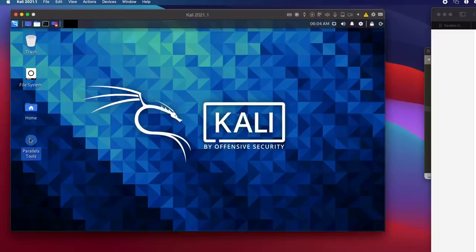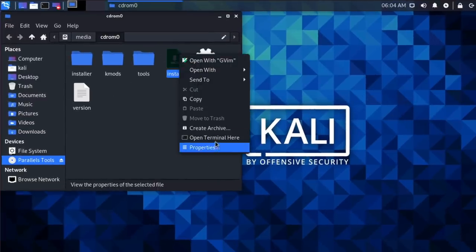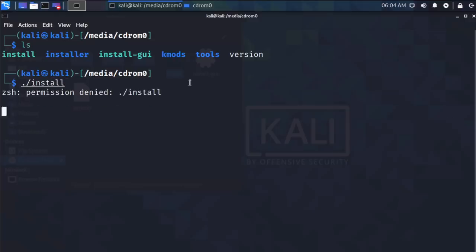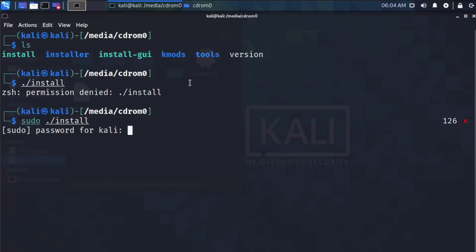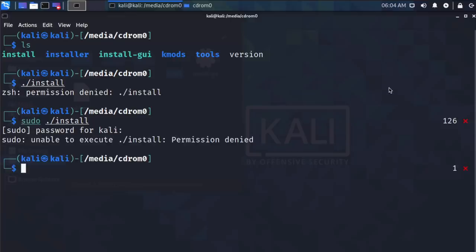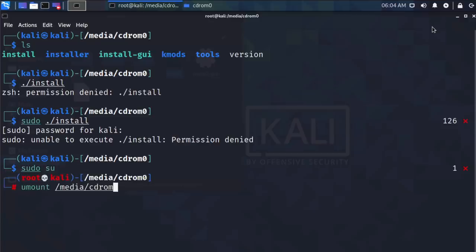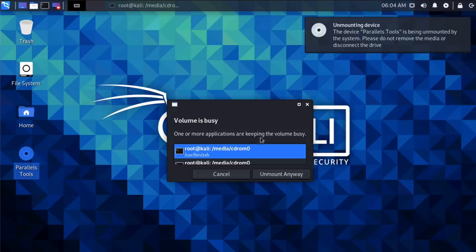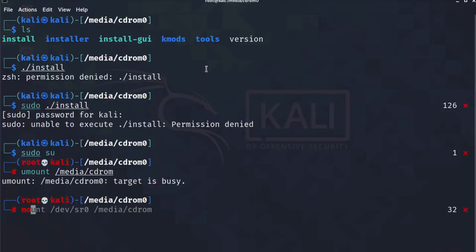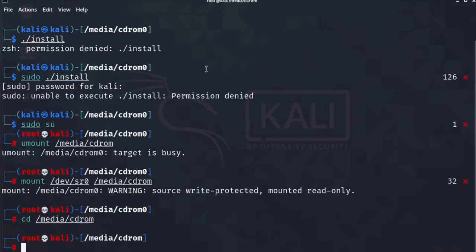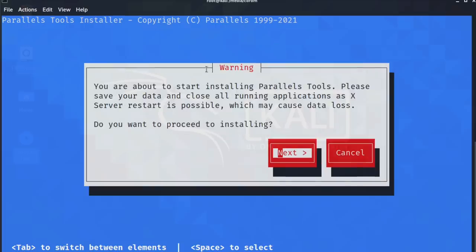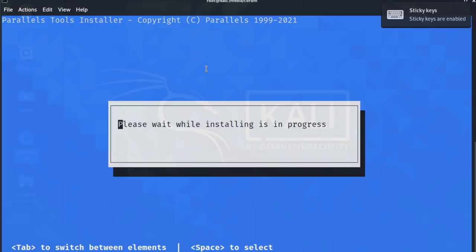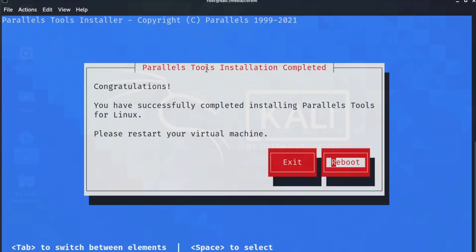After rebooting and logging in, I open up Parallels Tools and go to the installation directory. I try installing again using sudo — same permission problem. So I do sudo su again, unmount the CD-ROM from the desktop, mount it again, make sure I'm in the right directory, and try to install the software again. Hopefully now it will install the missing components. The software is being installed, and there you go — the software has installed successfully.